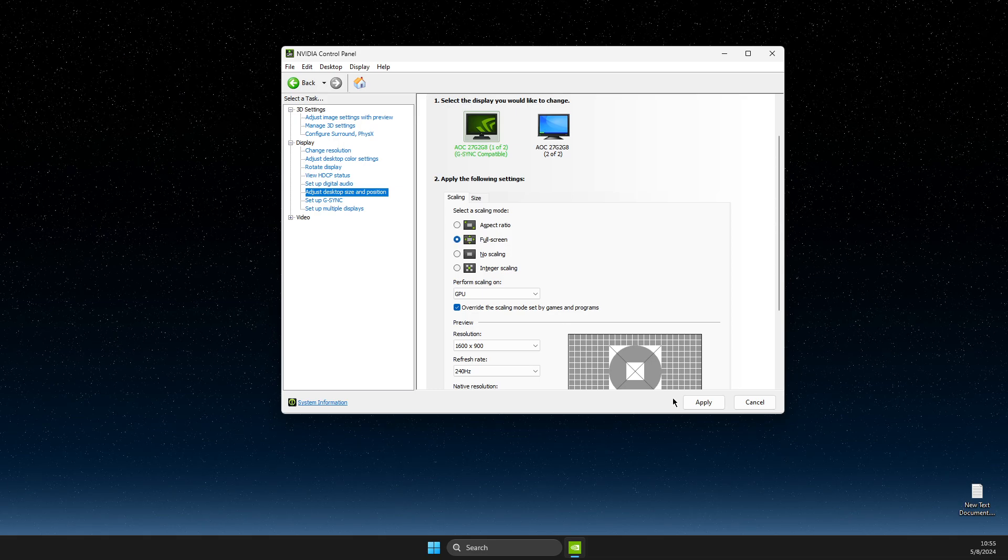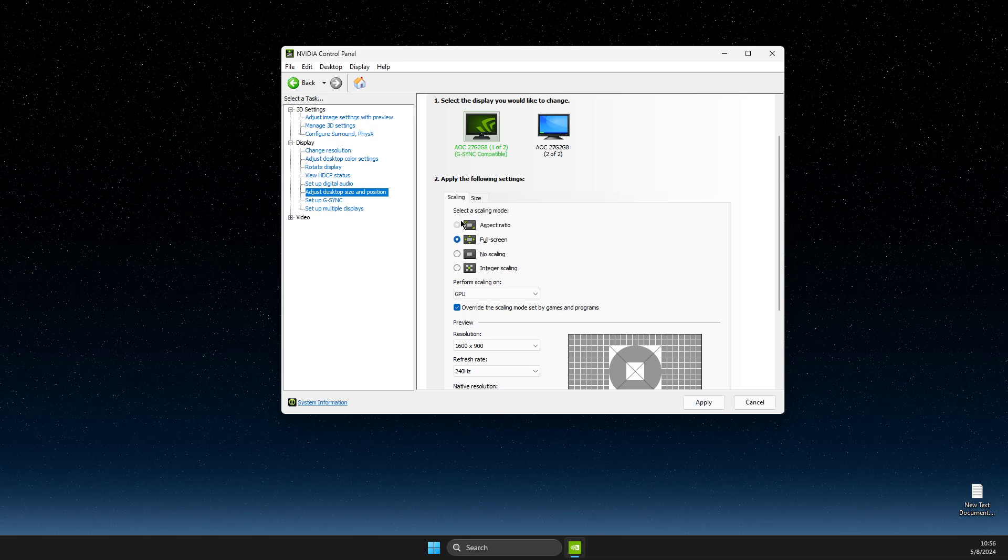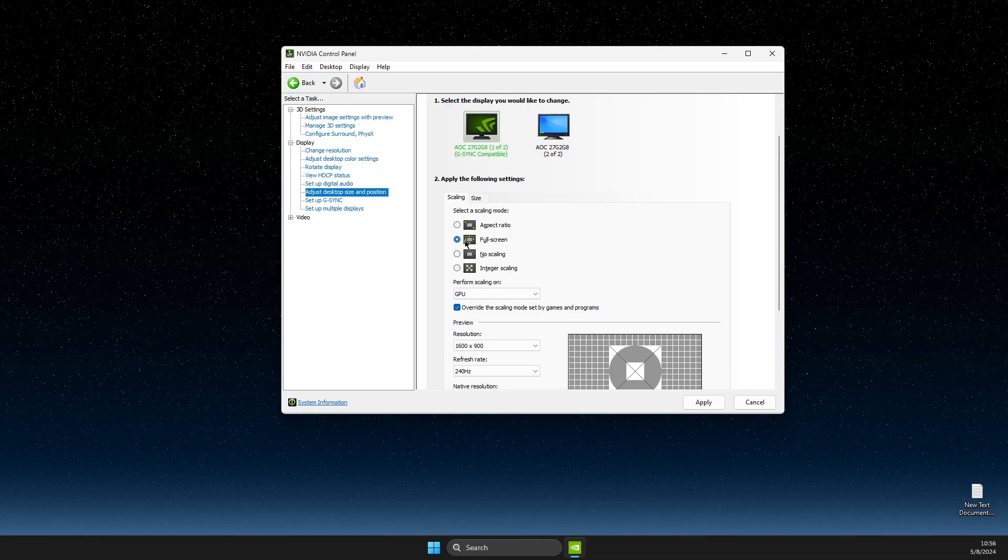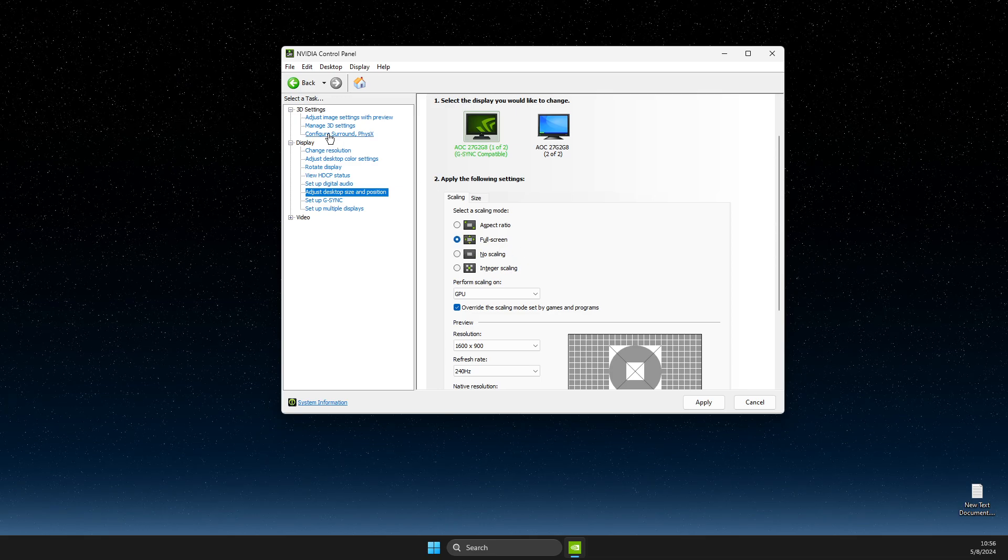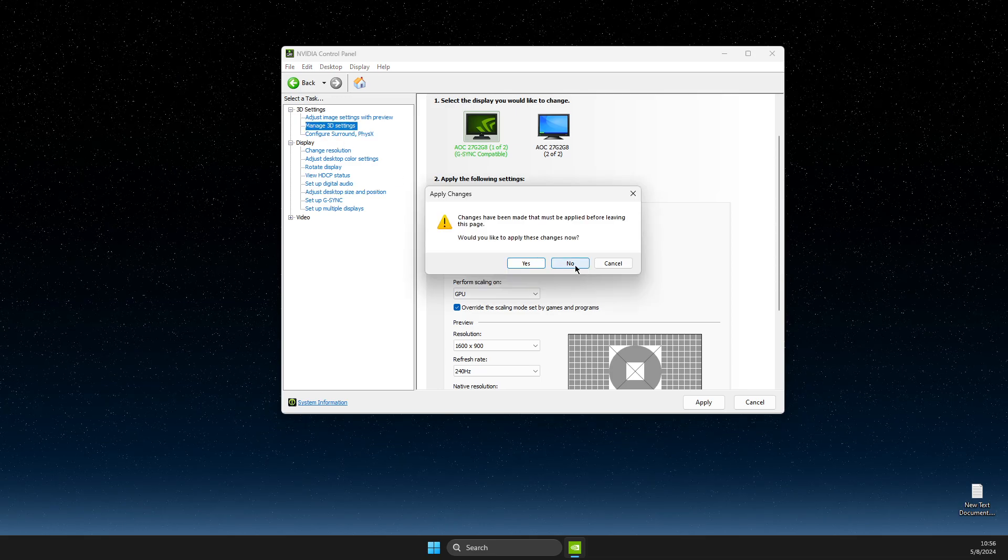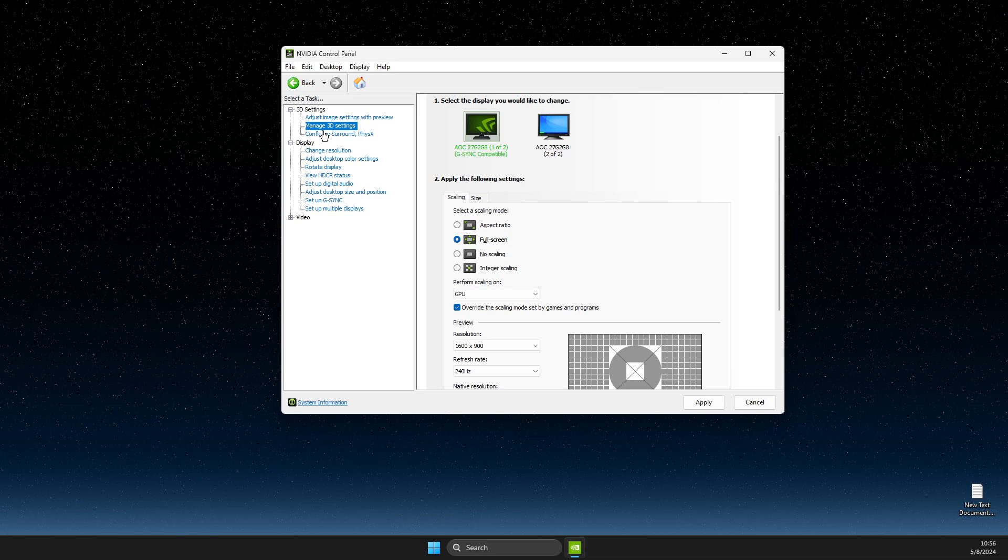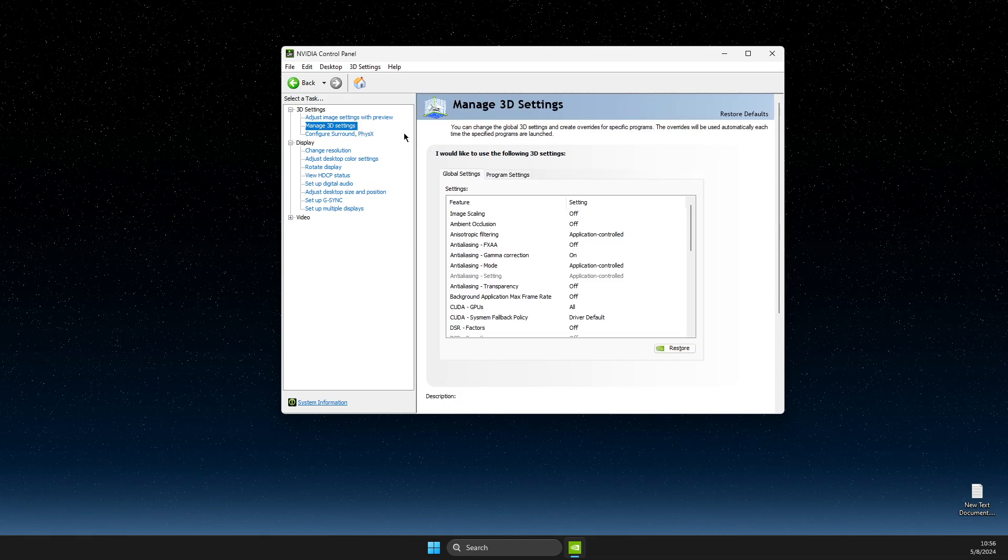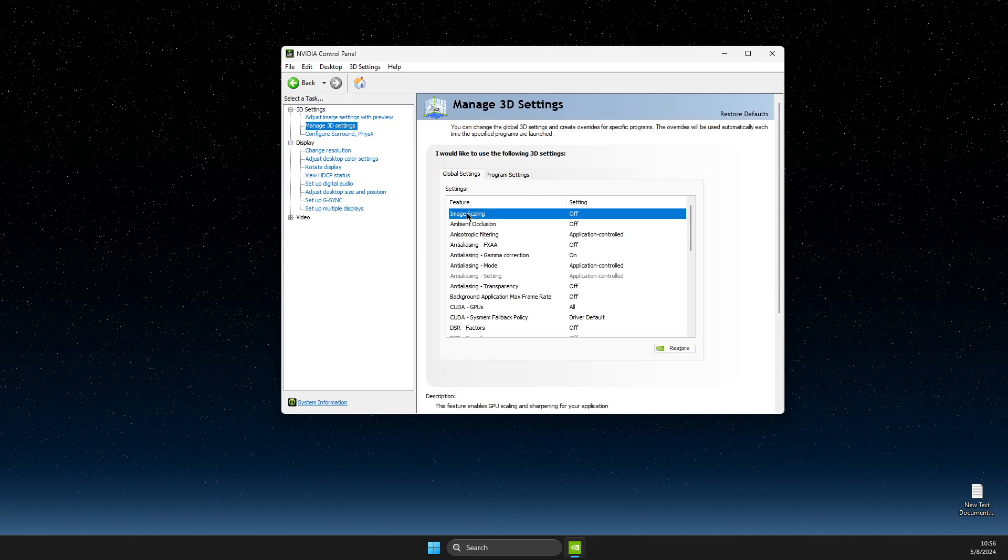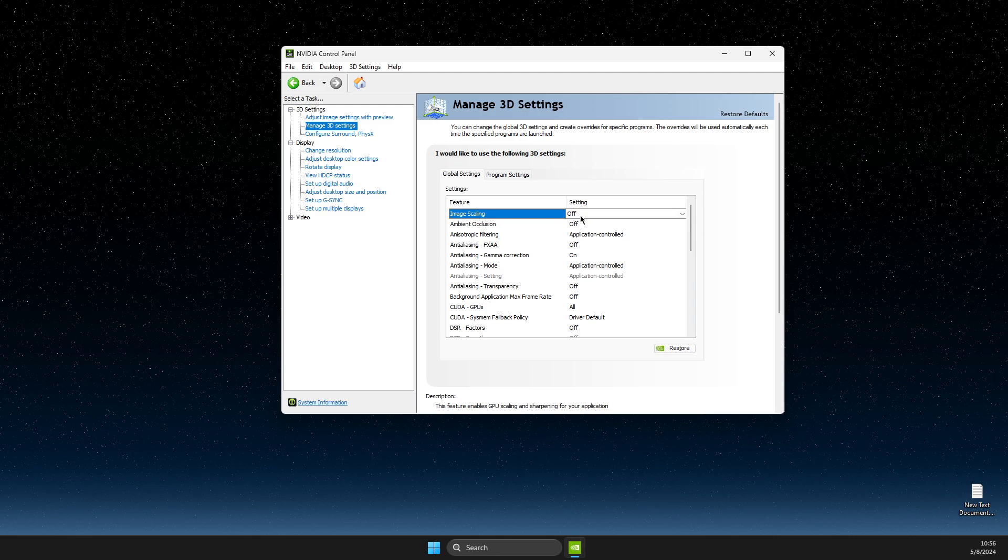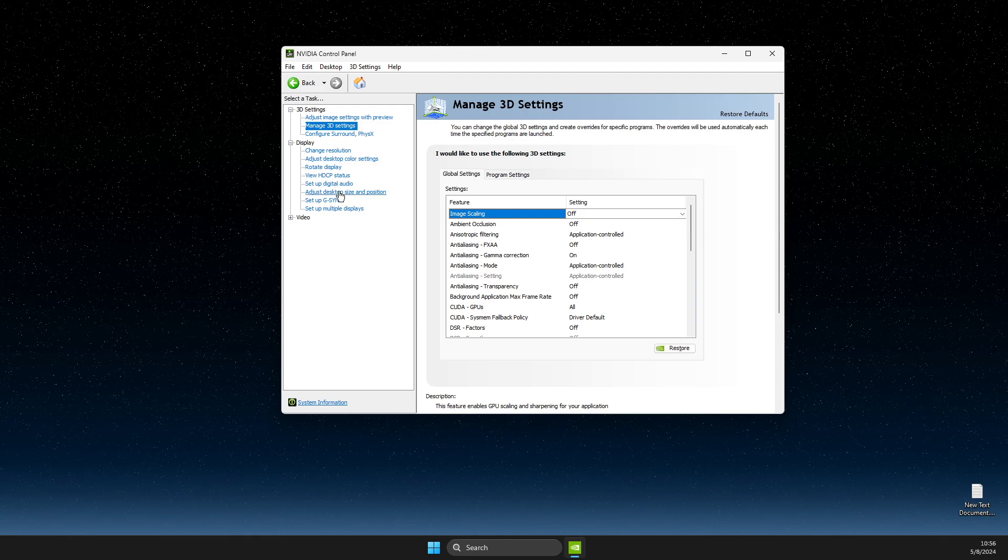If these options are grayed out for you, what you need to do is go to Manage 3D Settings and here select Image Scaling to Off. Then you need to go back to Adjust Desktop Size and Position.